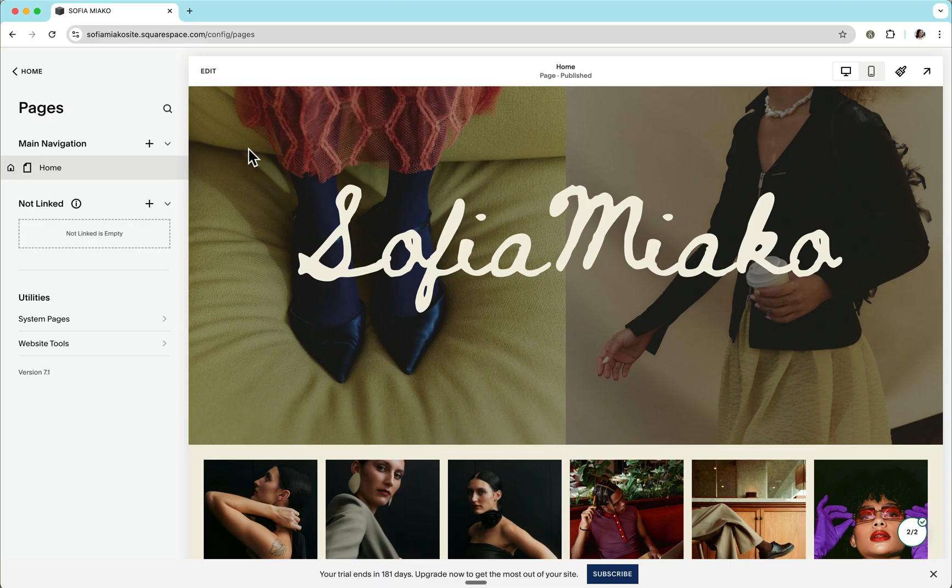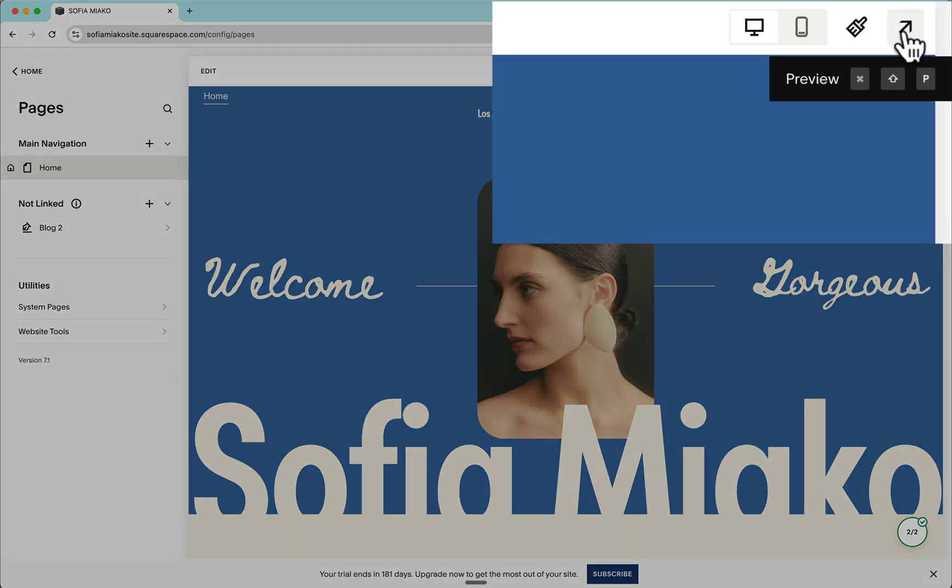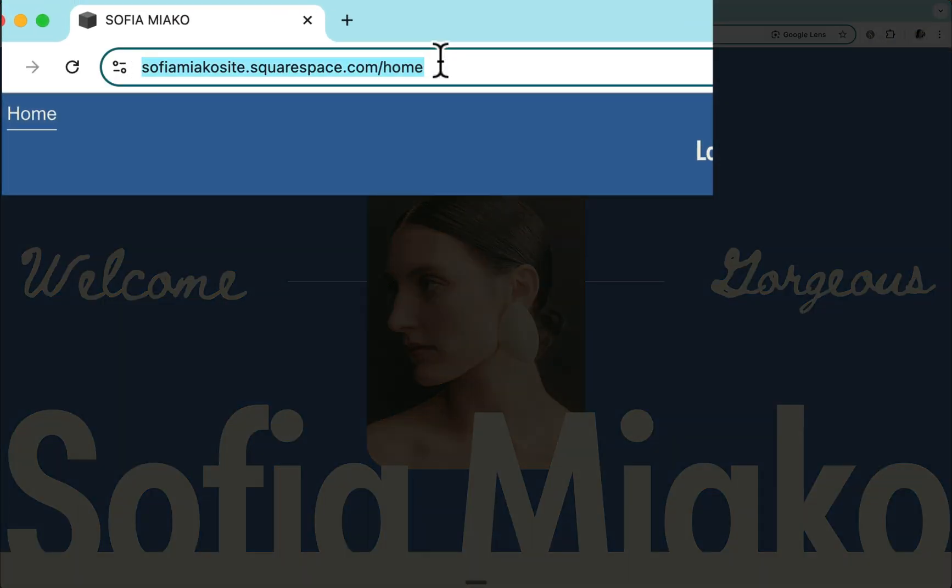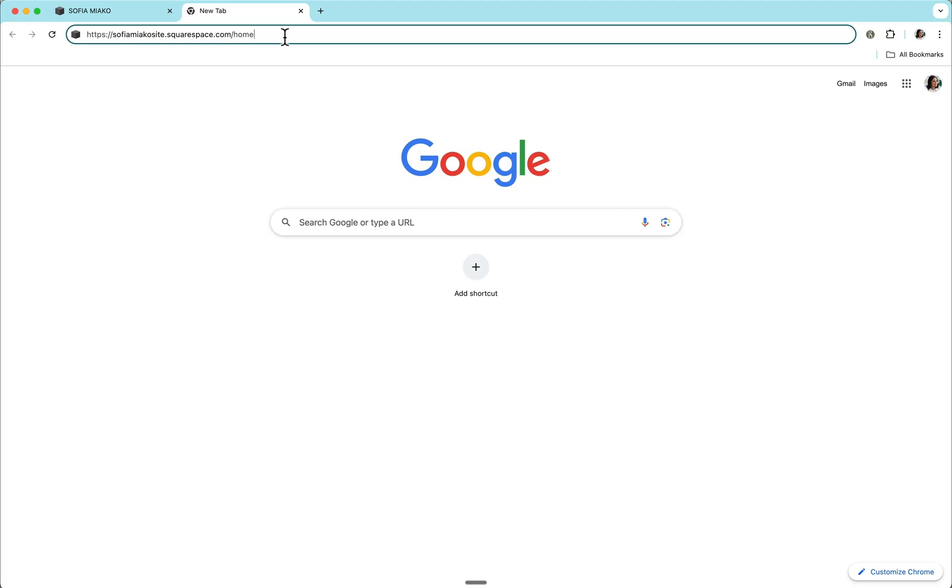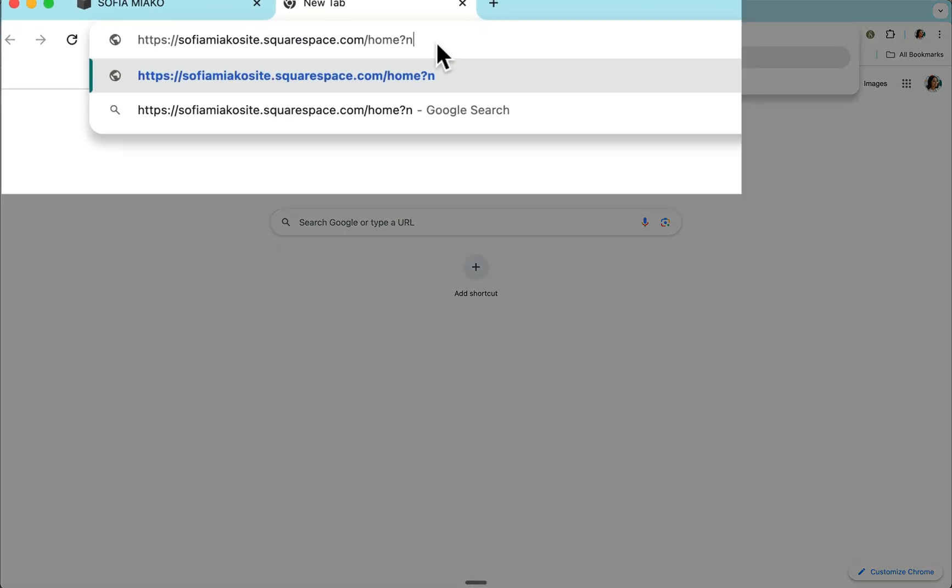I designed this extension to work out of edit mode to not interfere while you're editing your Squarespace website. To preview the page out of edit mode, please click this arrow icon at the top right. Copy this entire URL. In a new tab, paste that URL, but add the following question mark, no redirect.